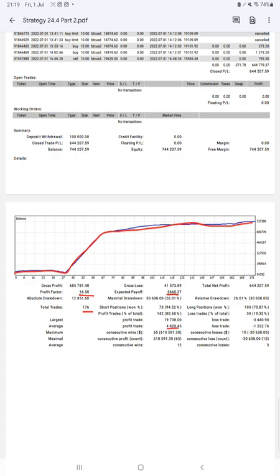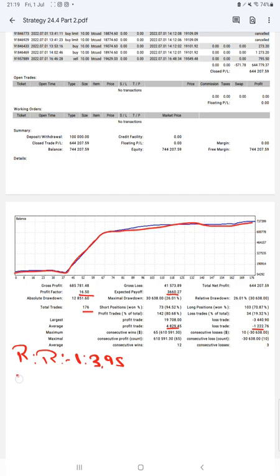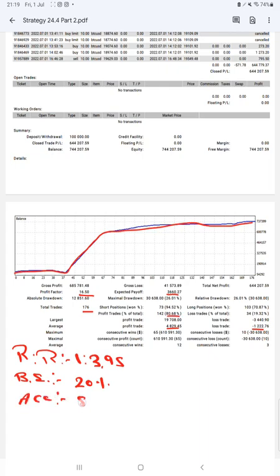Average profit and loss is 429 and 1,222, which means the risk reward ratio will be 1 is to 3.95. The break-even point for the strategy is 20%, comparing with the current account accuracy which is 80%. We can say we are almost up by 60% than the requirement.